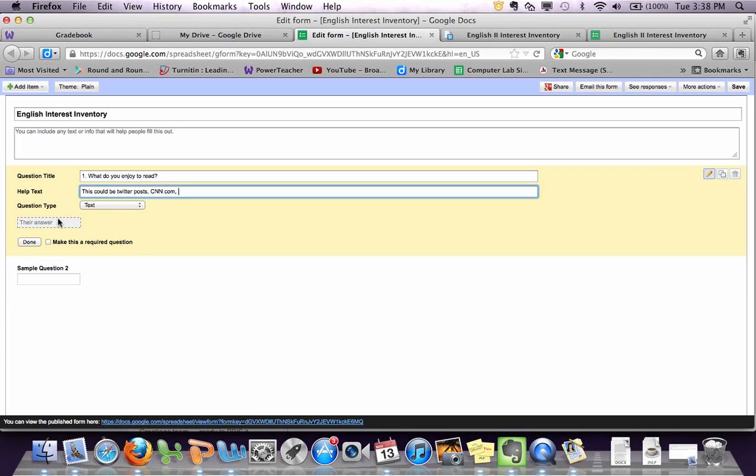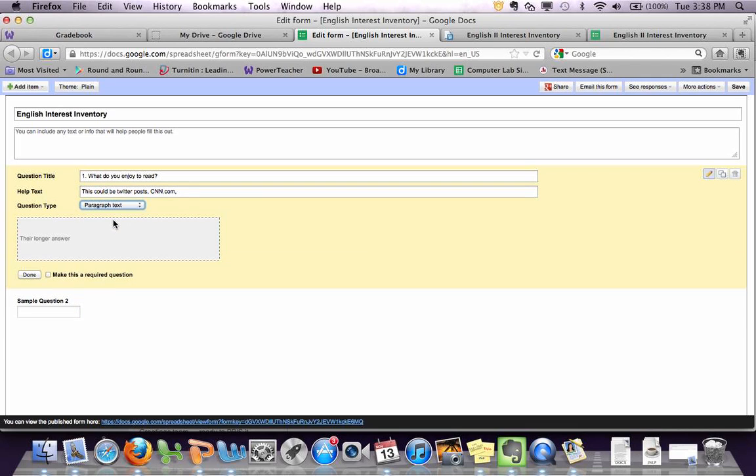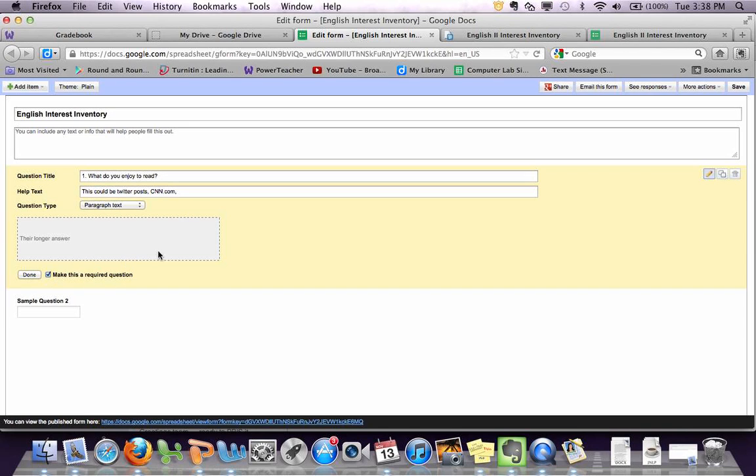And then the question type, I would suggest that you make it paragraph text, because this will give them lots of room to write their response. Then the other thing you'll want to do is to make this a required question, because that will force them to answer it before they submit their quiz.